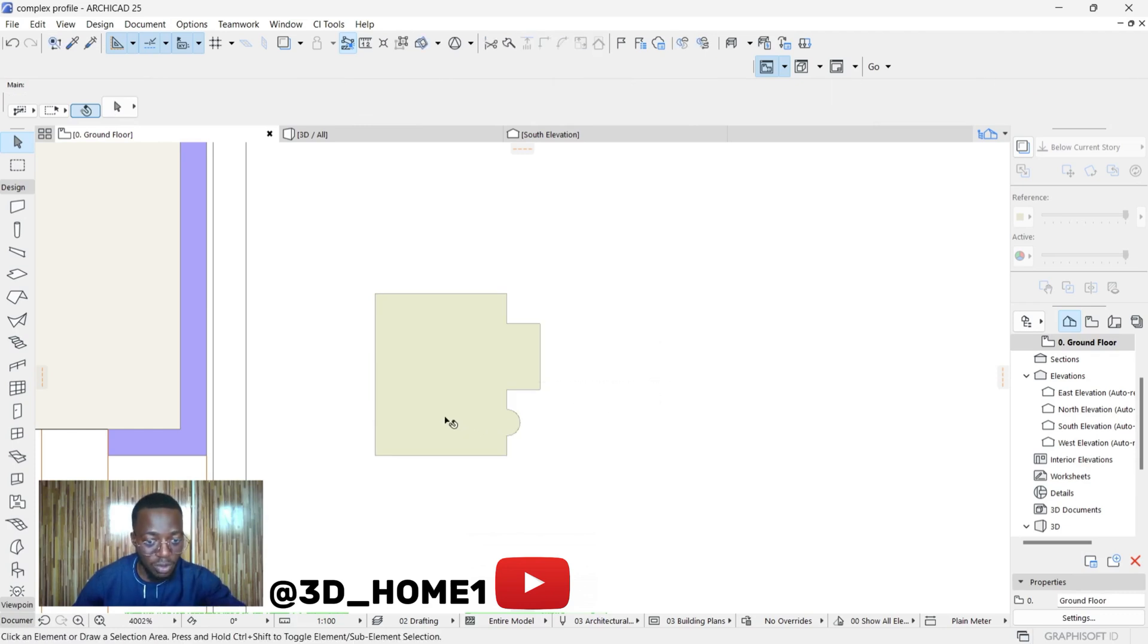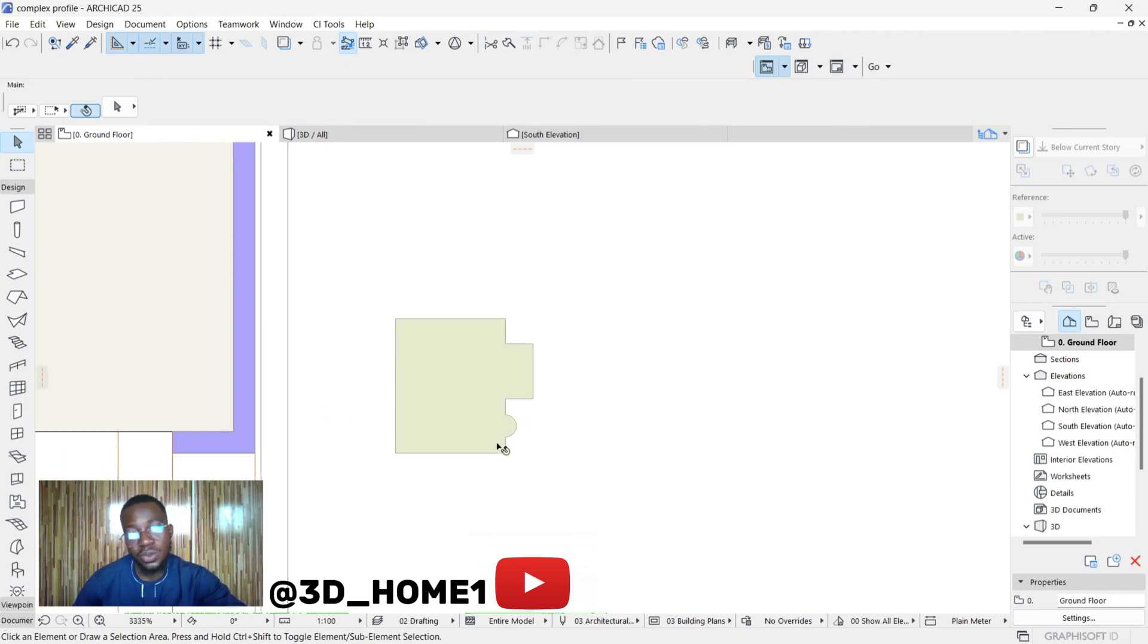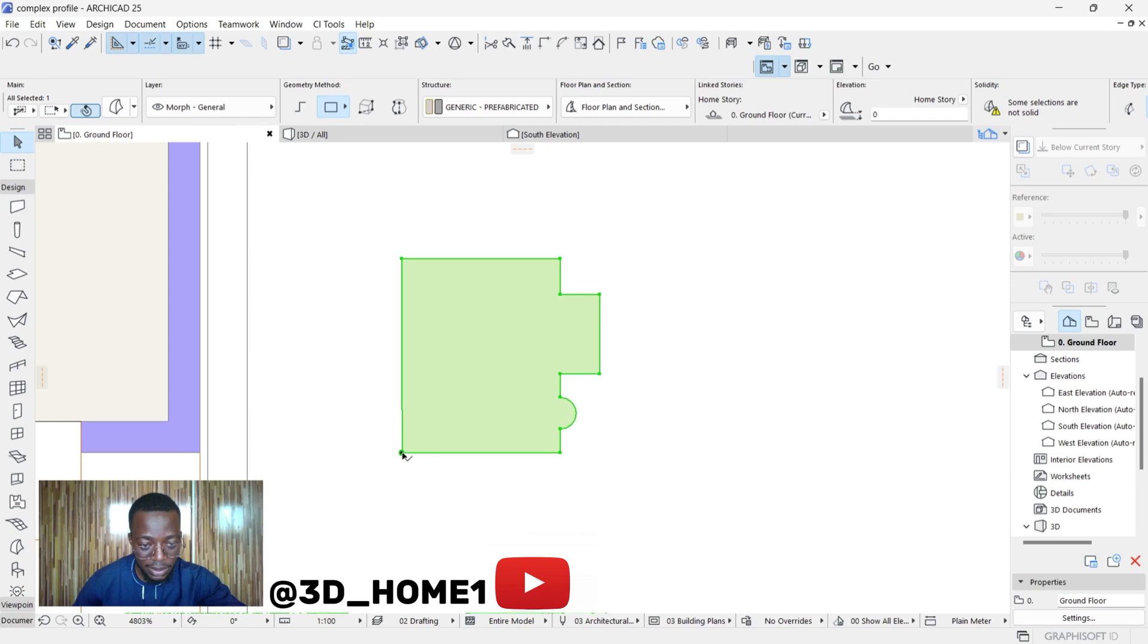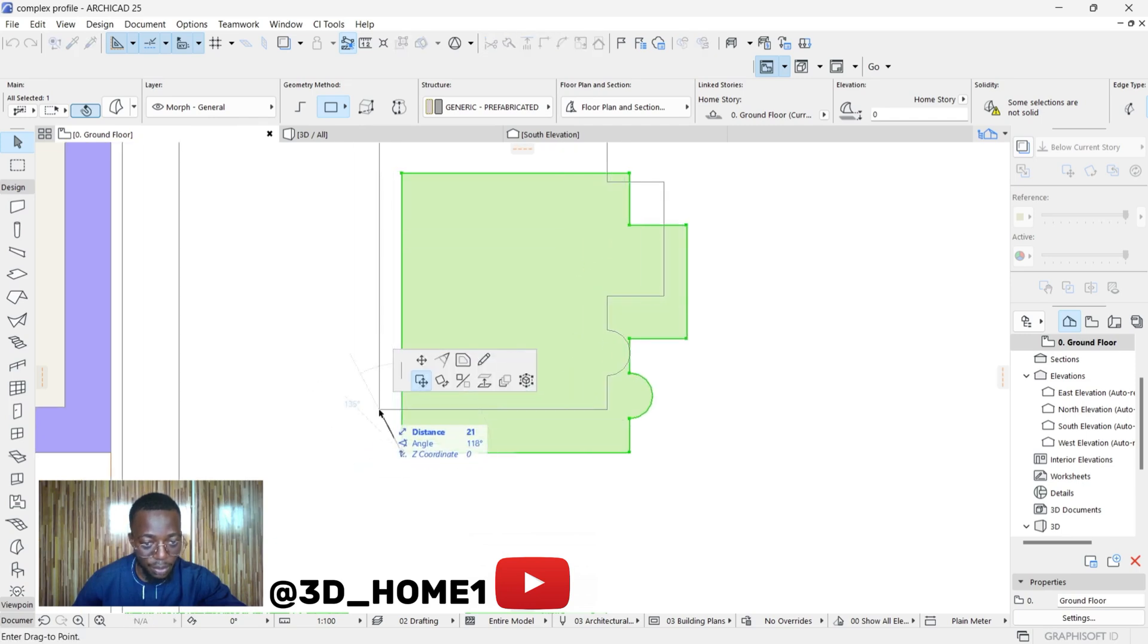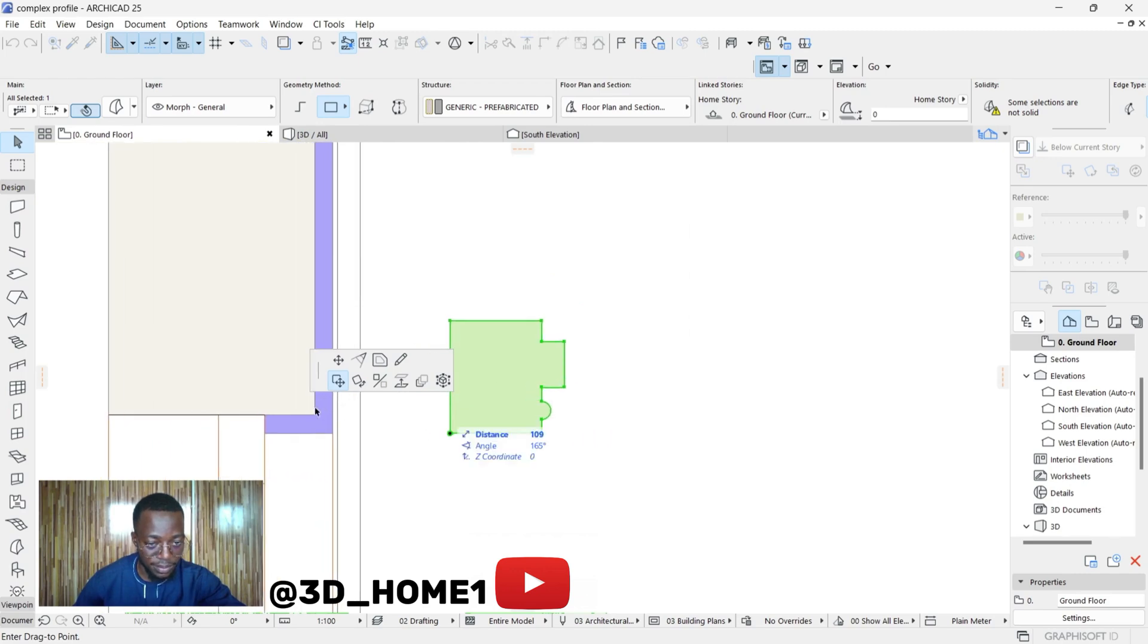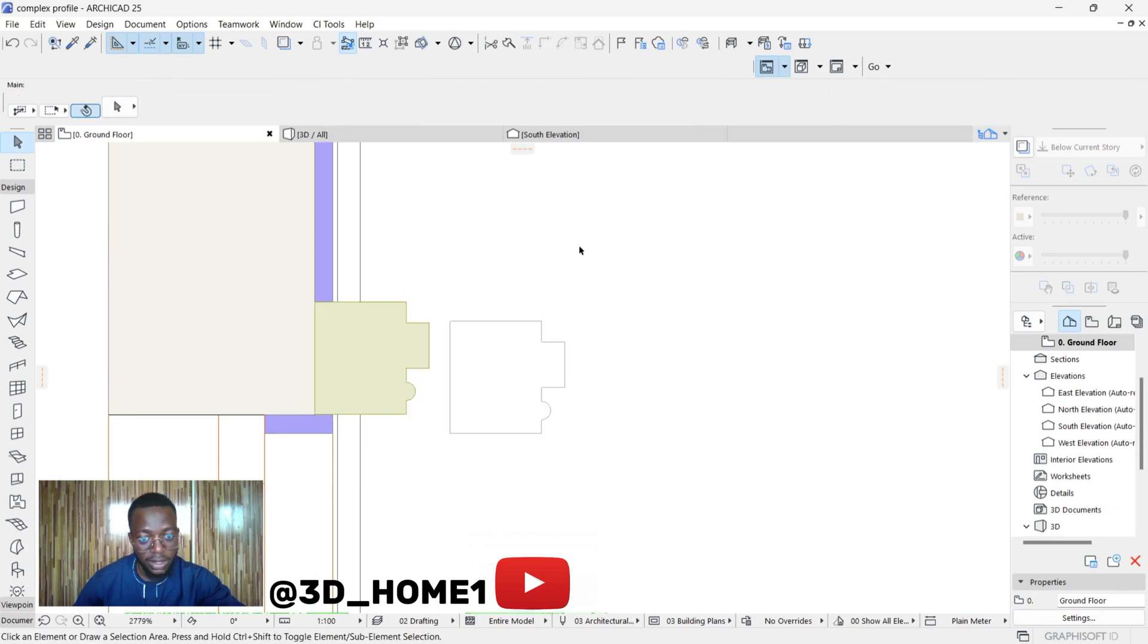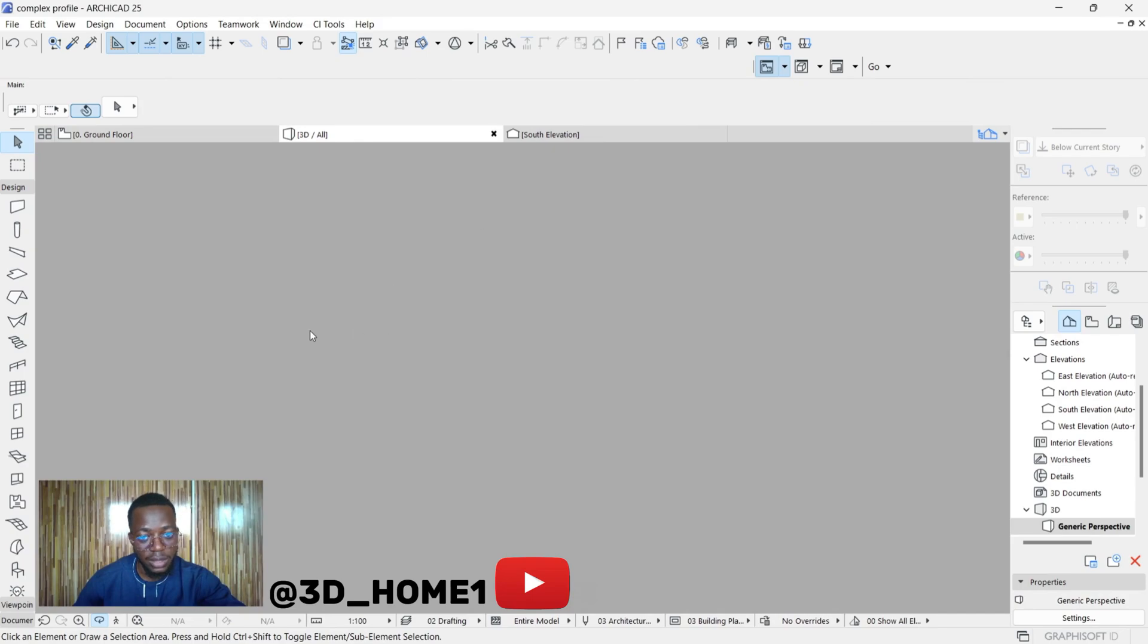The next thing for you to do is to move the particular design, that plan, to the edge of that window. Click on this plan, then click on this particular point and drag it to this point. Remember it's from edge of window to the other edge. Click here, then now click on 3D.